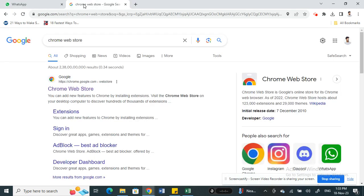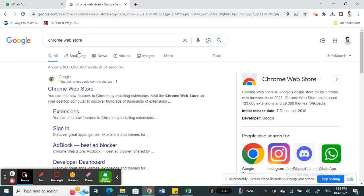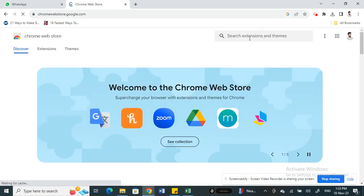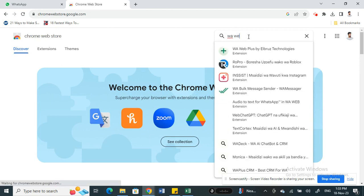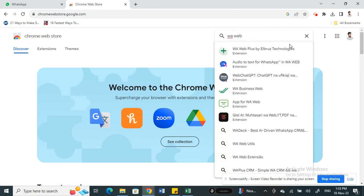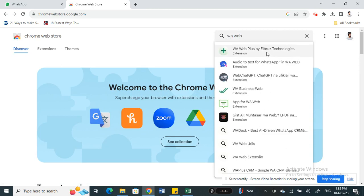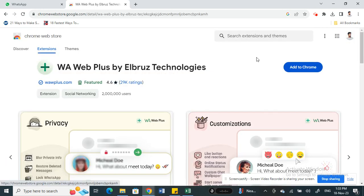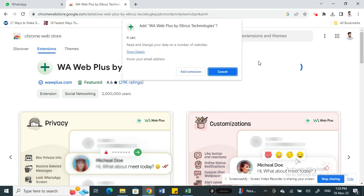Open up Chrome and type in Chrome Web Store. Go to Chrome Web Store and then search for WhatsApp Web Plus. Search for it and then add it to your Chrome.